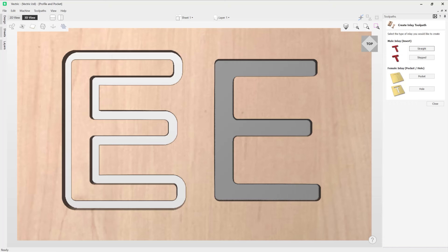In this video we're going to show you how you can use the auto inlay toolpath feature. This allows you to compensate for the tool radius when cutting parts out that you want to insert into another piece.